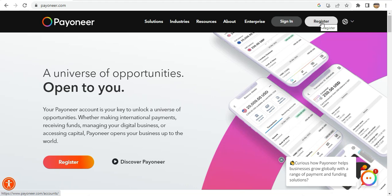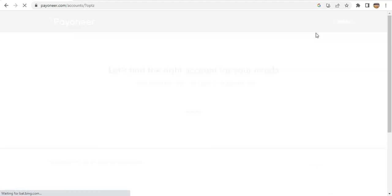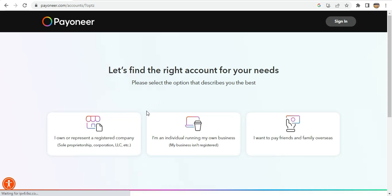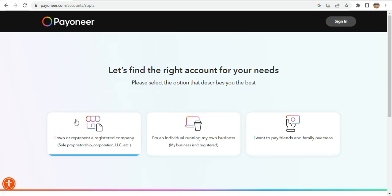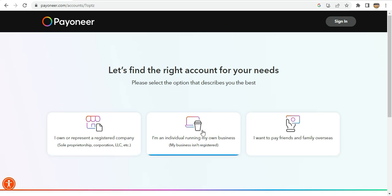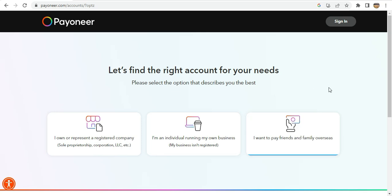So first of all I'll go to register and provide the required details. I have to select the account that suits me. If you have a registered company you can use that option; if you don't have a registered company you can use this one, and if you just want to pay friends overseas you can also use this.